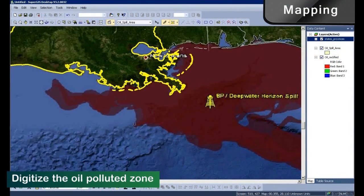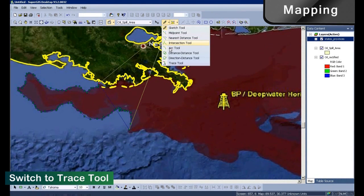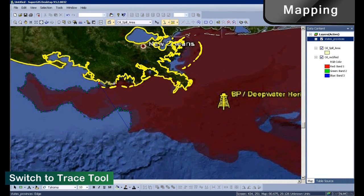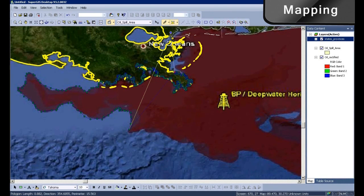A number of added tools in SuperGIS Desktop can help you digitize data and features. For example, to digitize the oil polluted area, you can start with the Sketch tool and use the Trace tool to draw the seashore. Then you can switch back to the Sketch tool to add vertices.